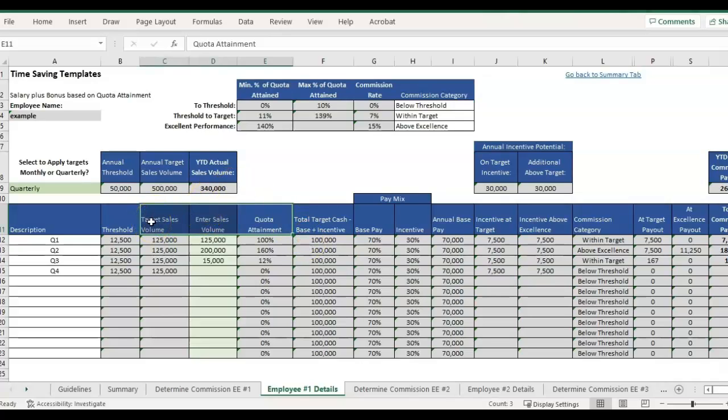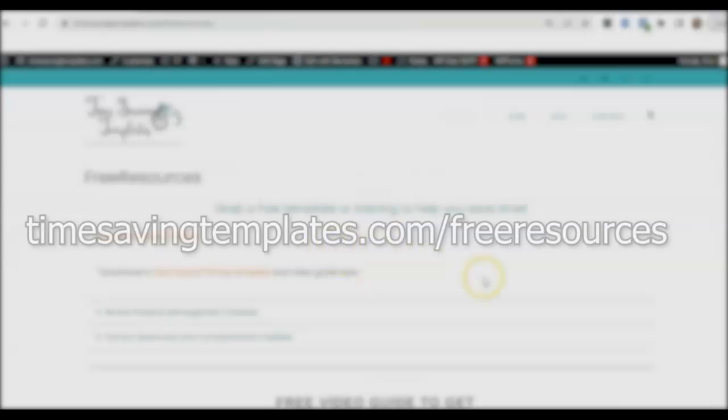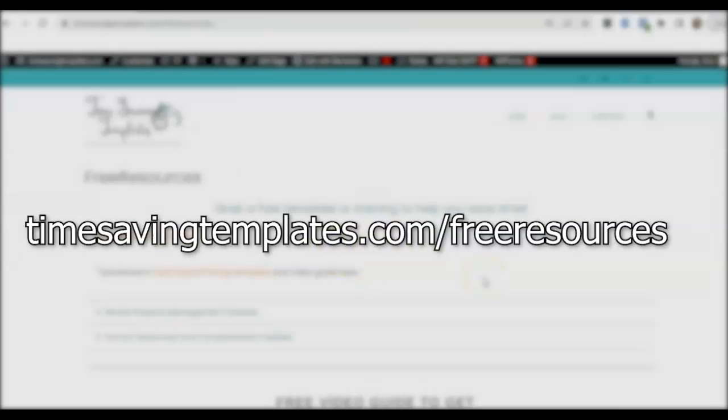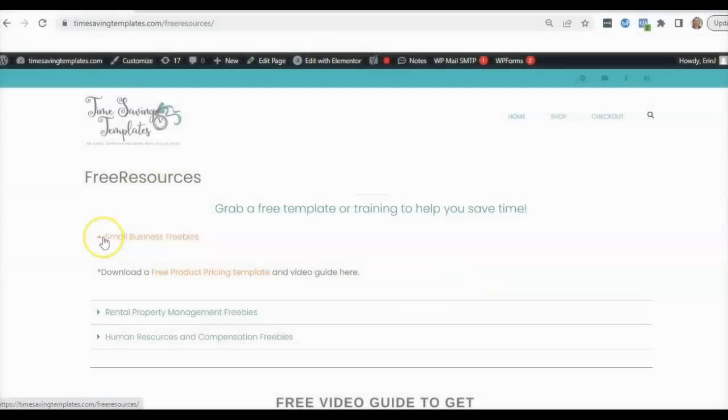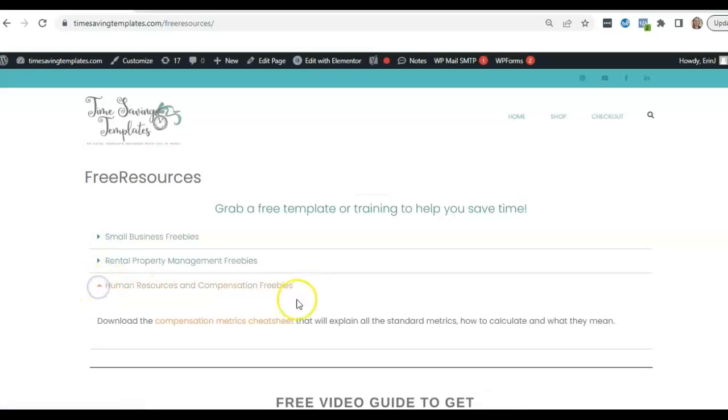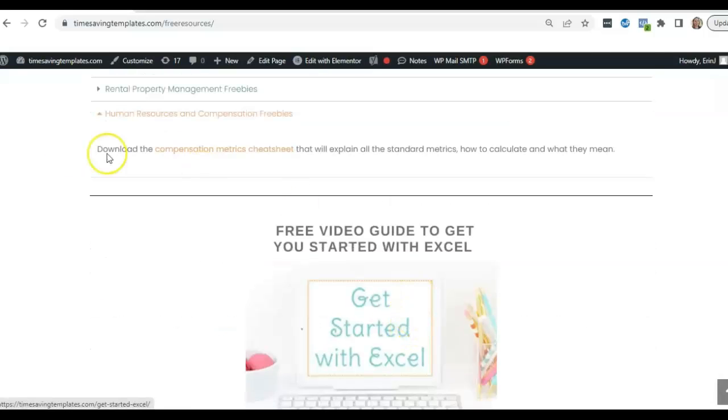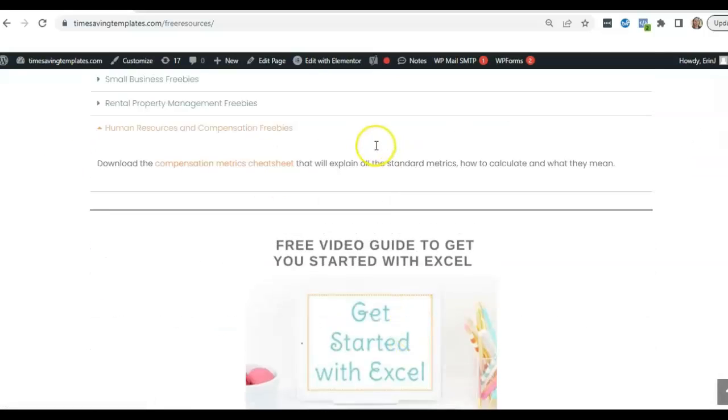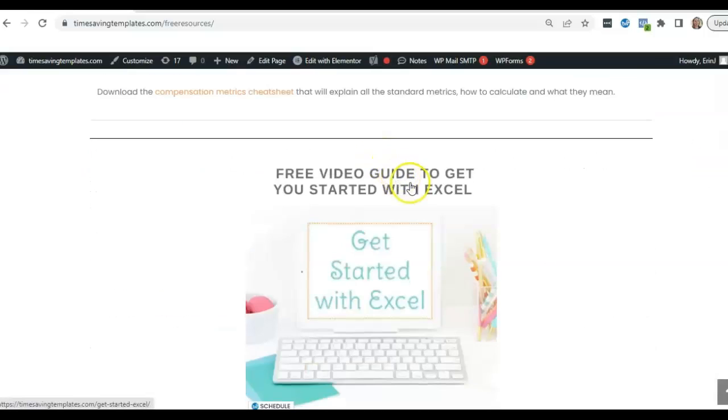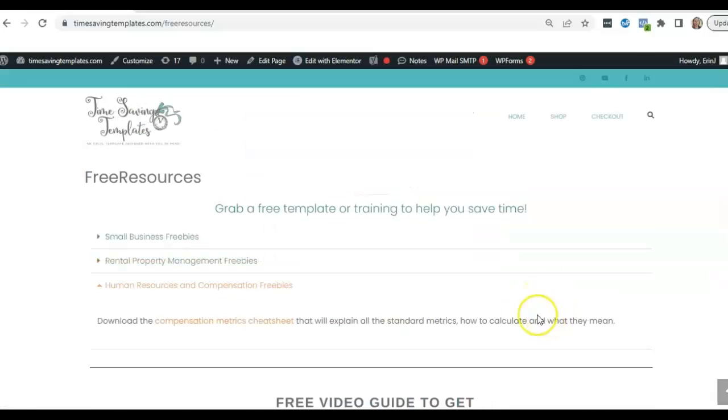But until next time, don't forget I'm here to help you streamline and save time when it comes to using Excel spreadsheets in your HR department or your small business. We do have some free resources that you can grab over here at timesavingtemplates.com slash free resources. Just click on the human resources and compensation freebies to get a free compensation metrics cheat sheet. And we also have a free guide to getting started with Excel and to find that template that I was just going over.